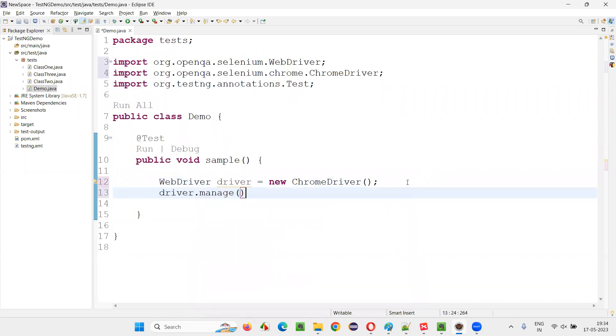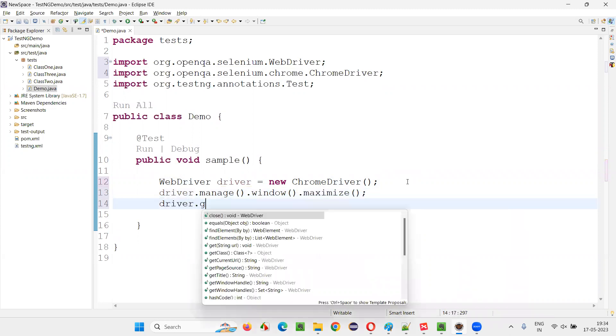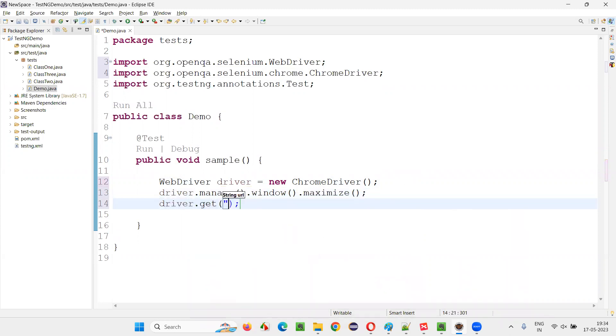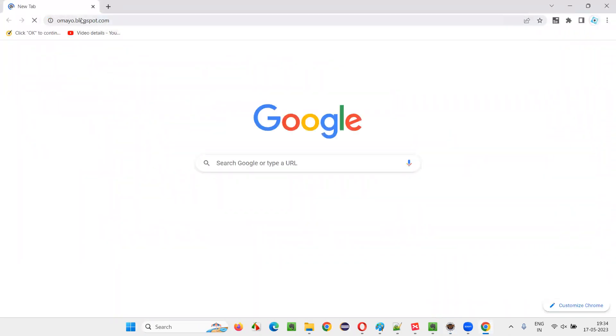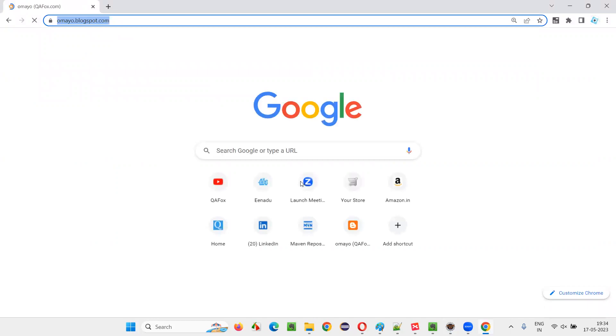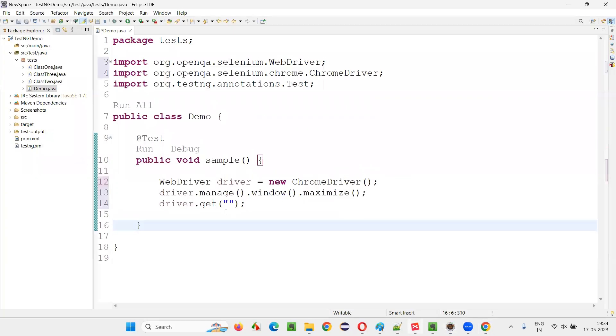Then say driver.manage.window.max. This will maximize the browser window. After that, say driver.get. Here, provide the application URL. Any sample application URL, say omayo.blogspot.com that I use generally. I'll copy this and provide it here.